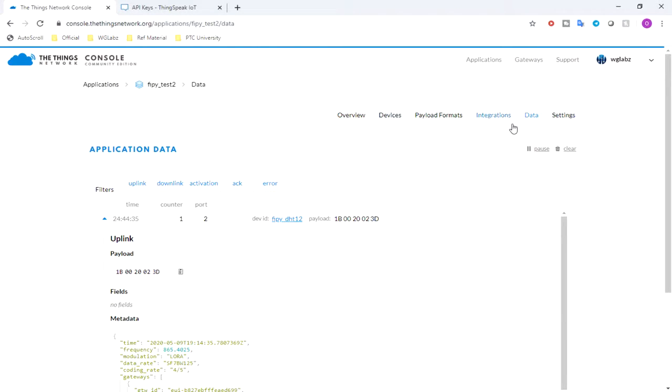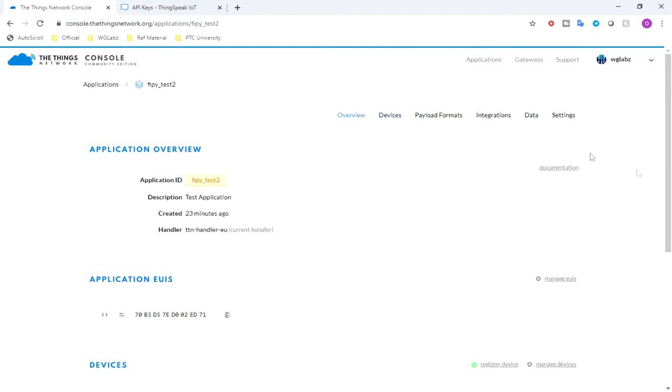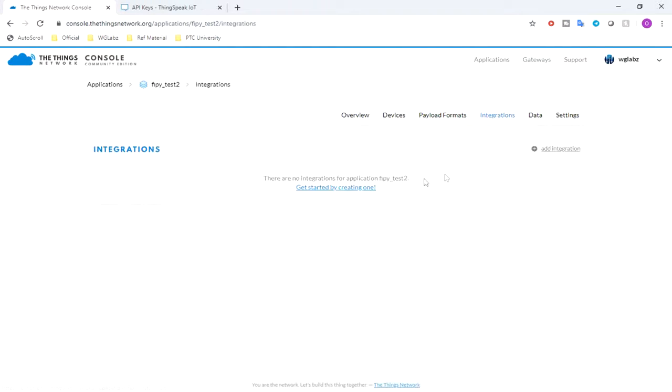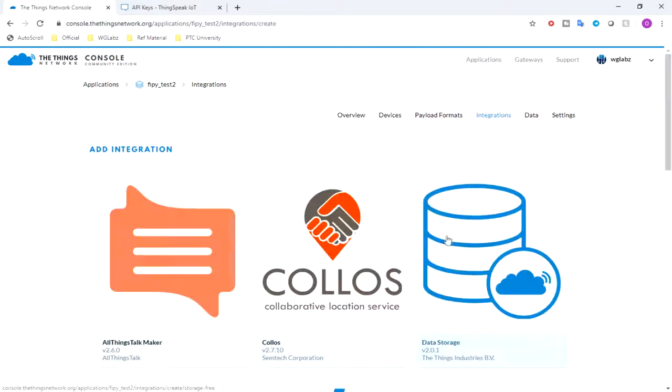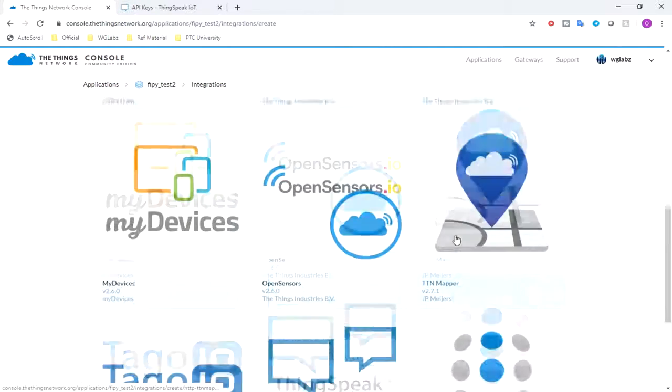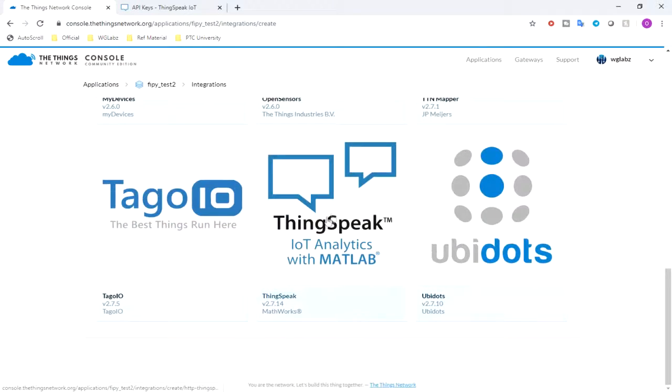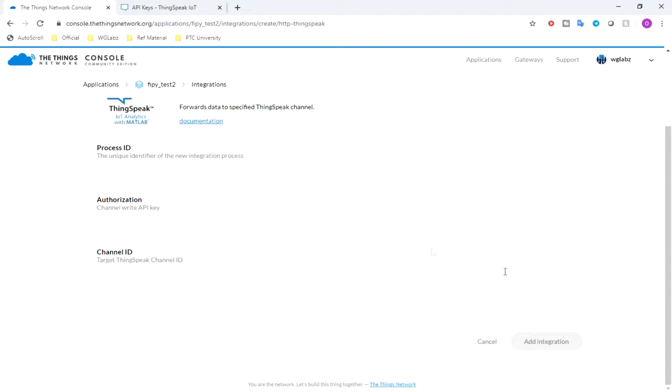And over here we'll see something like Integrations. Again, you need to be in the app. If you are in device level it won't be there, so click on Integration and click on ThingSpeak.